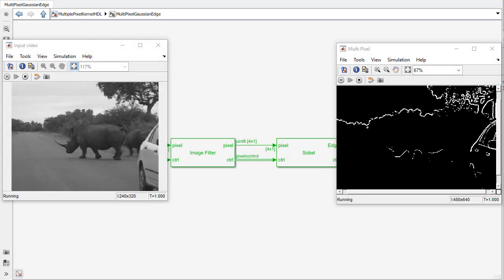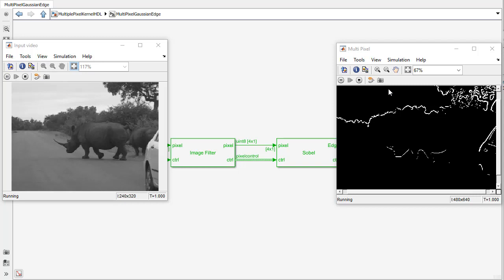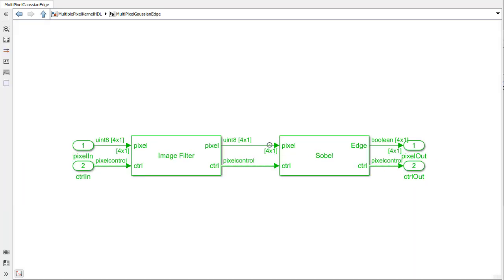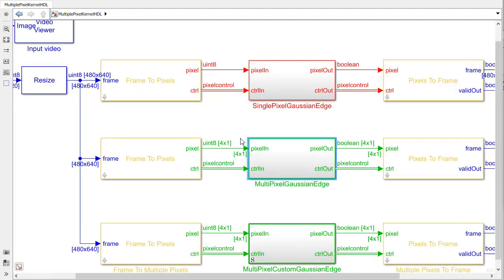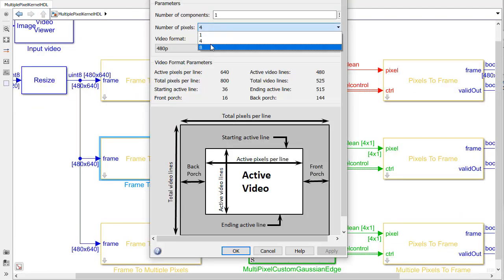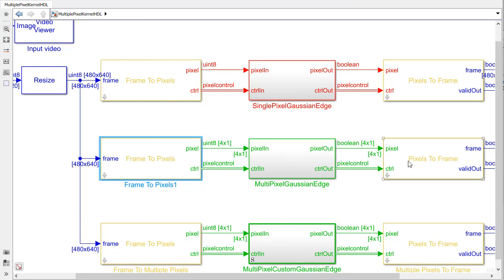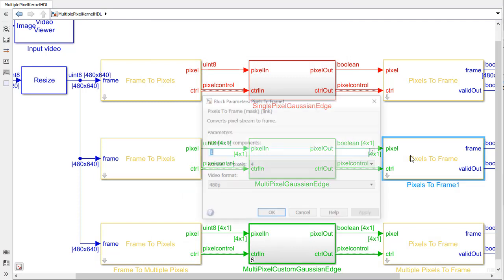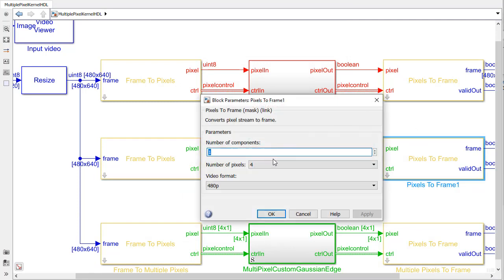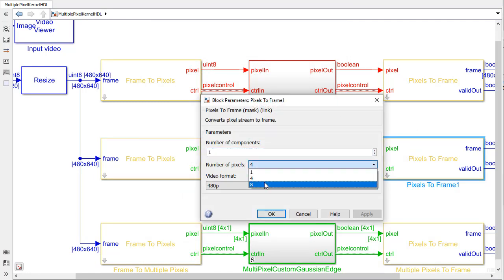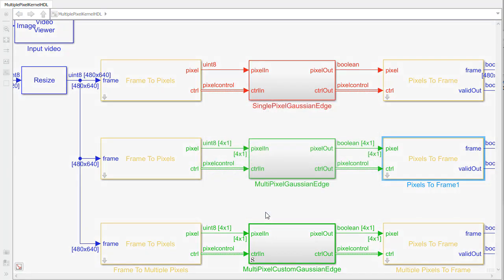Vision HDL toolbox makes it easy to get started processing multiple pixels per clock. All you have to do is update the frame to pixel conversion to specify whether you want to try 4 or 8 streams in parallel. This will output a vector 4 or 8 pixels wide which will correspond to 4 or 8 inputs when you generate HDL.